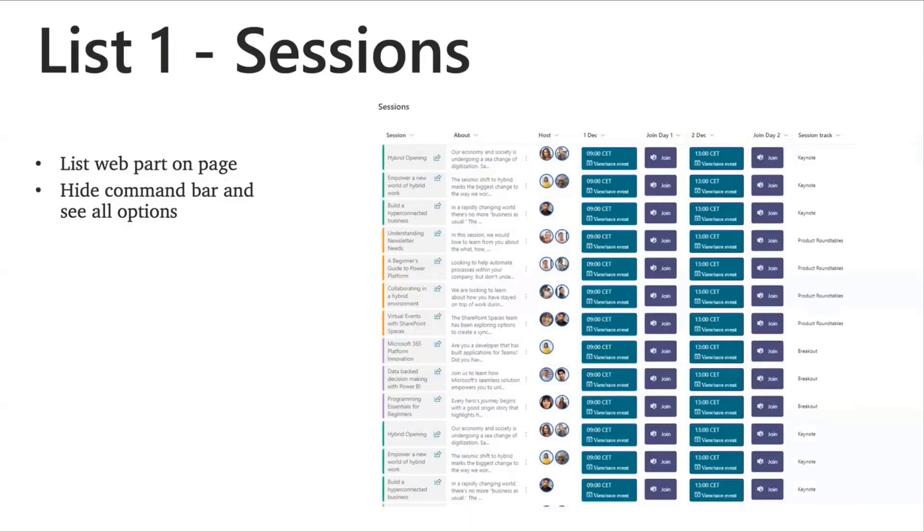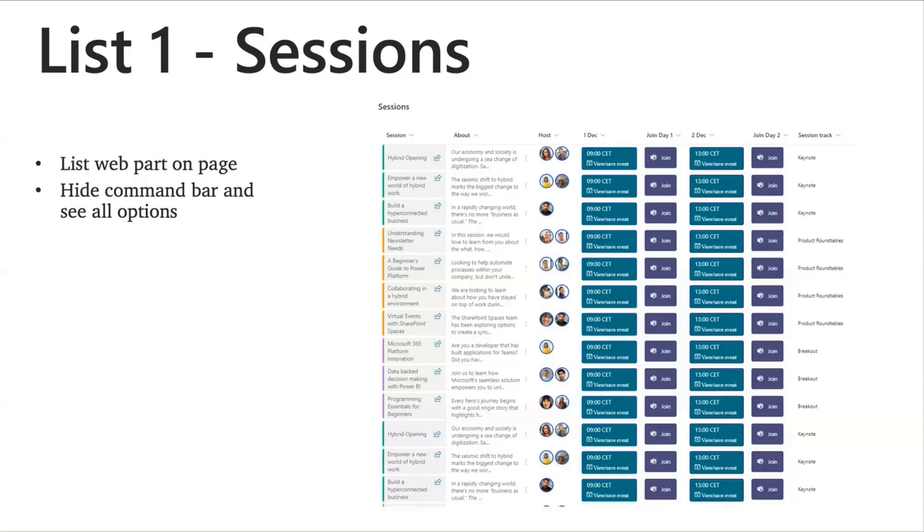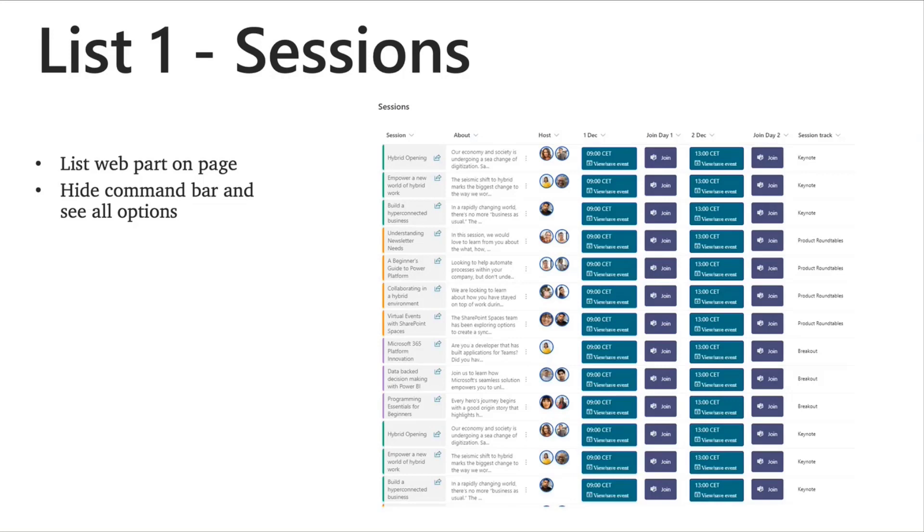And for the last column there, session track, I haven't really put in any formatting, but it's just a simple single line text. At the end of it, this is how the sessions list looks. So I did some column width adjustments as well, and saved that to the view, so that it stays the same with the same dimensions in the page when embedded. And I've embedded using the list web part on the page, and then I've also hidden the command bar and all the see all options.